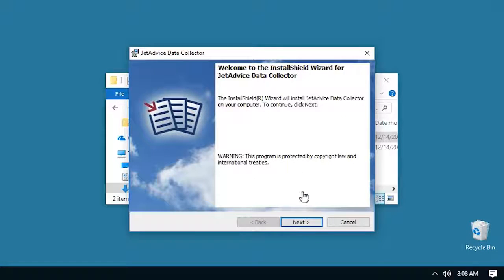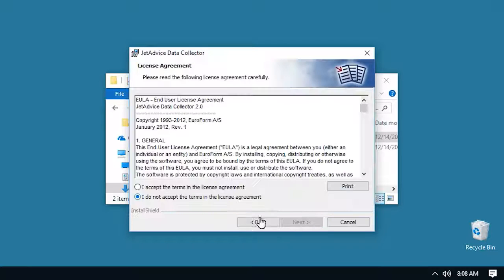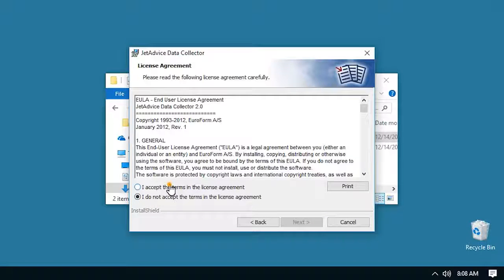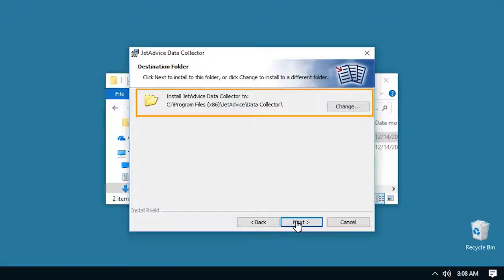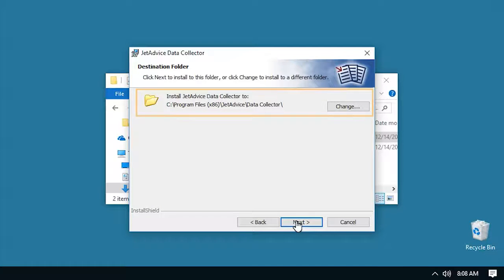Follow the basic steps. Accept the terms of the license agreement and press next. Choose the location where to install.